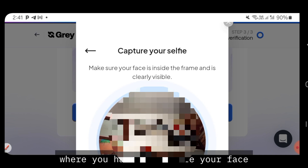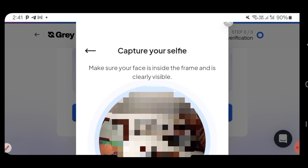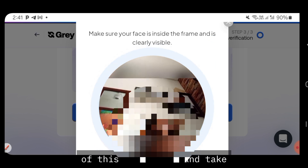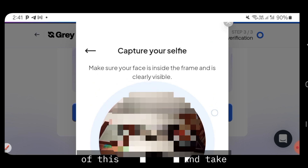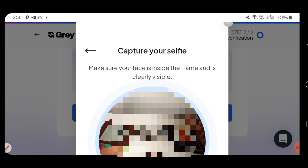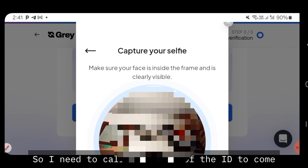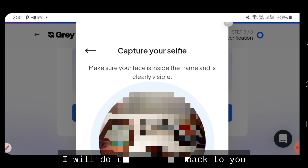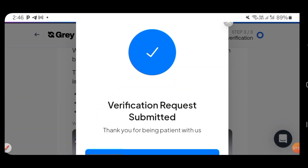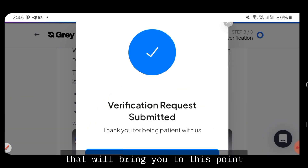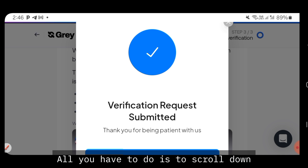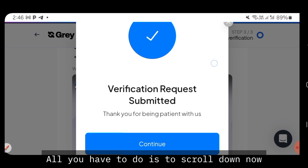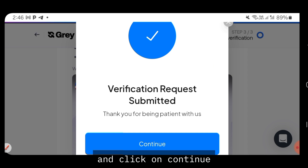Now it's time to capture your selfie. Make sure the person taking the selfie is the owner of the ID. After taking your selfie, it will bring you to the confirmation page where you'll see 'Verification Request Submitted.' Scroll down and click on continue.